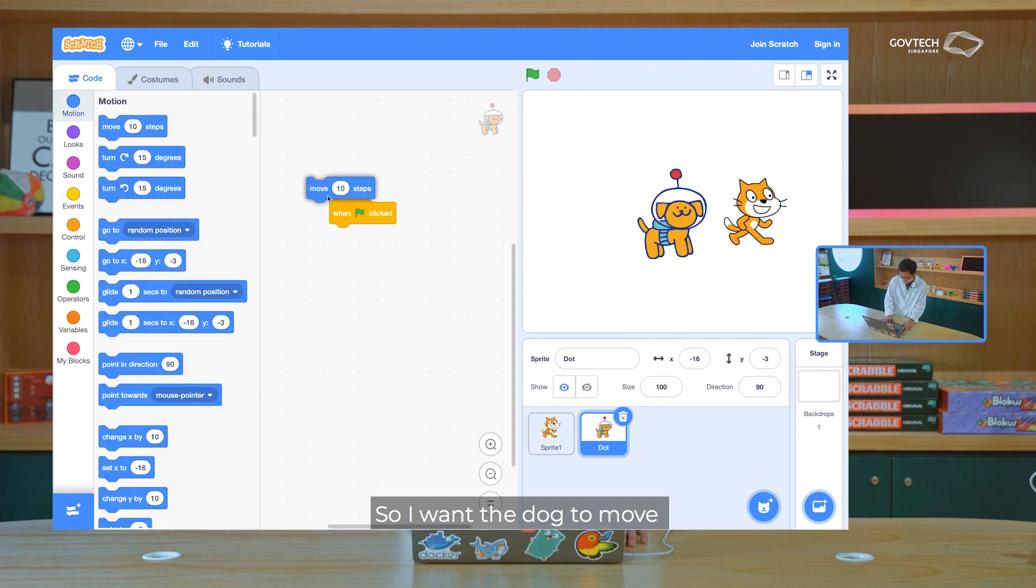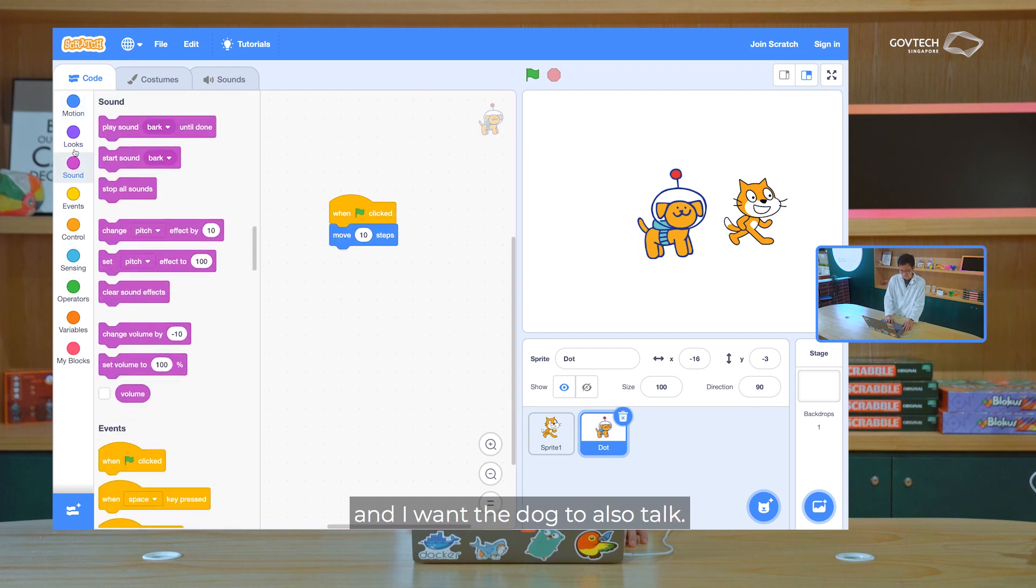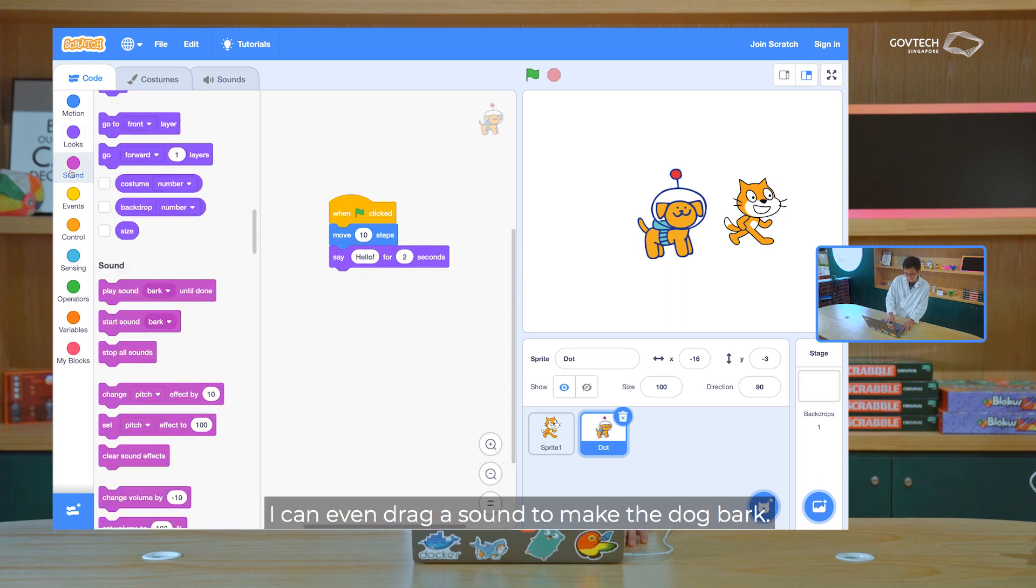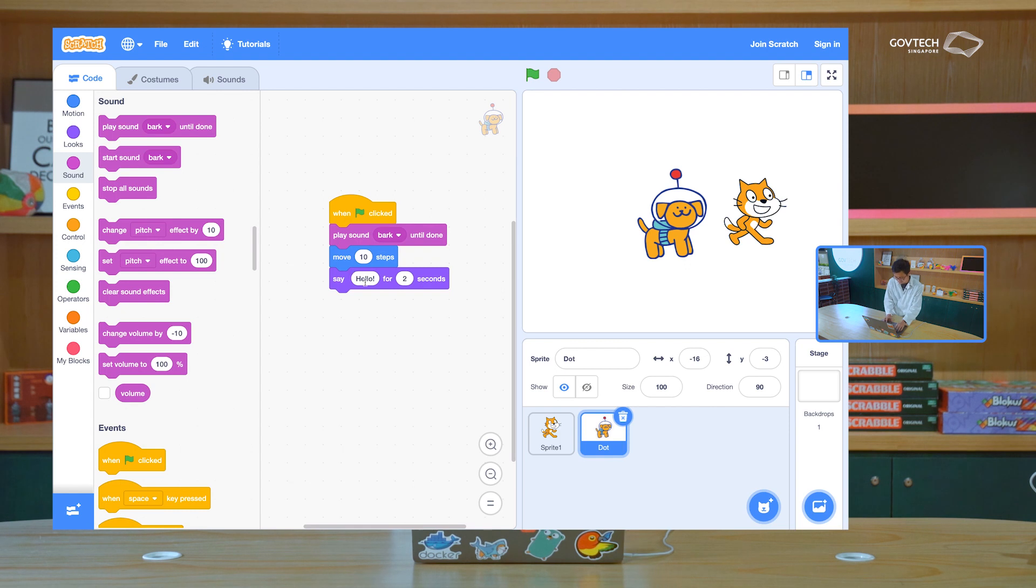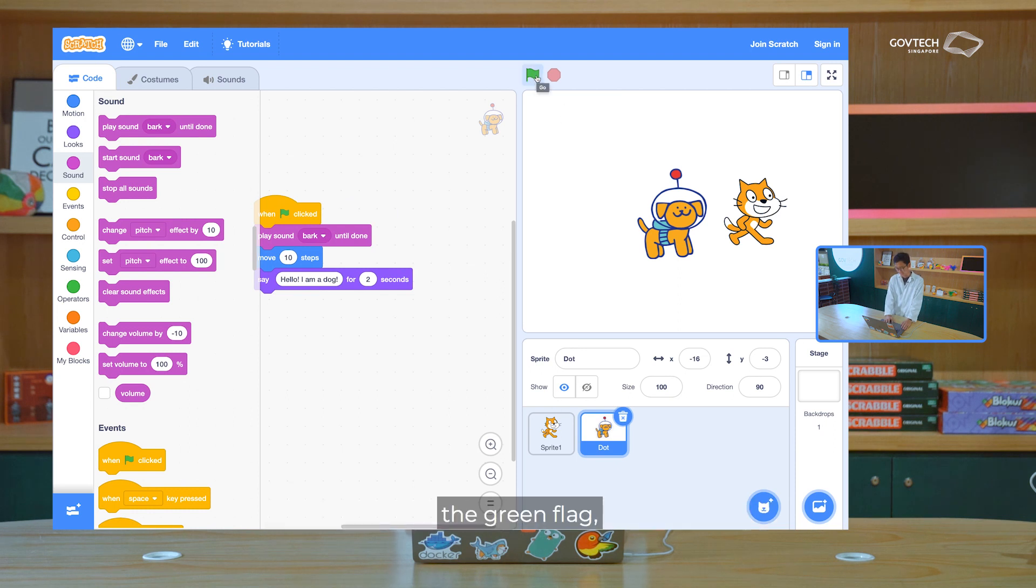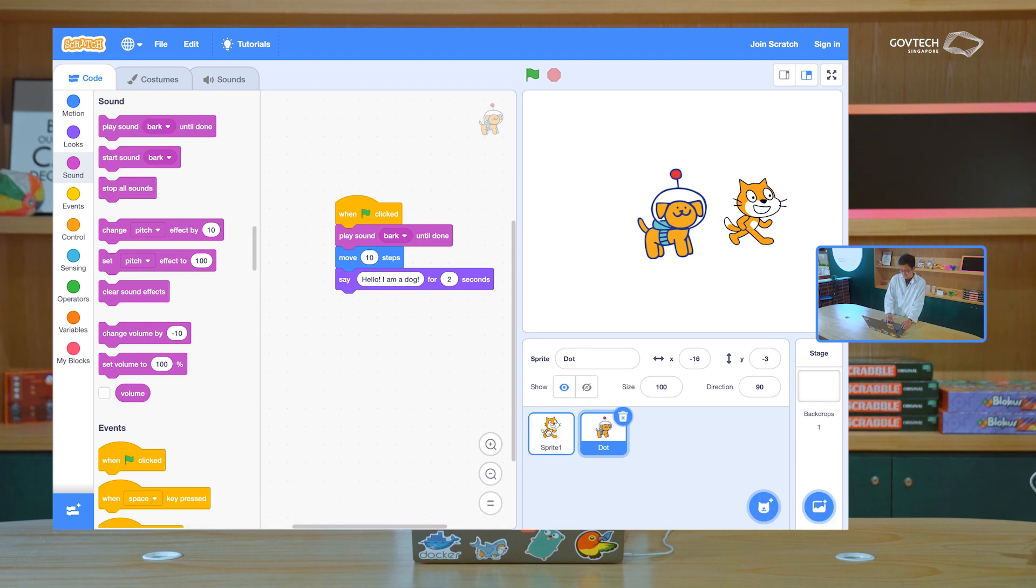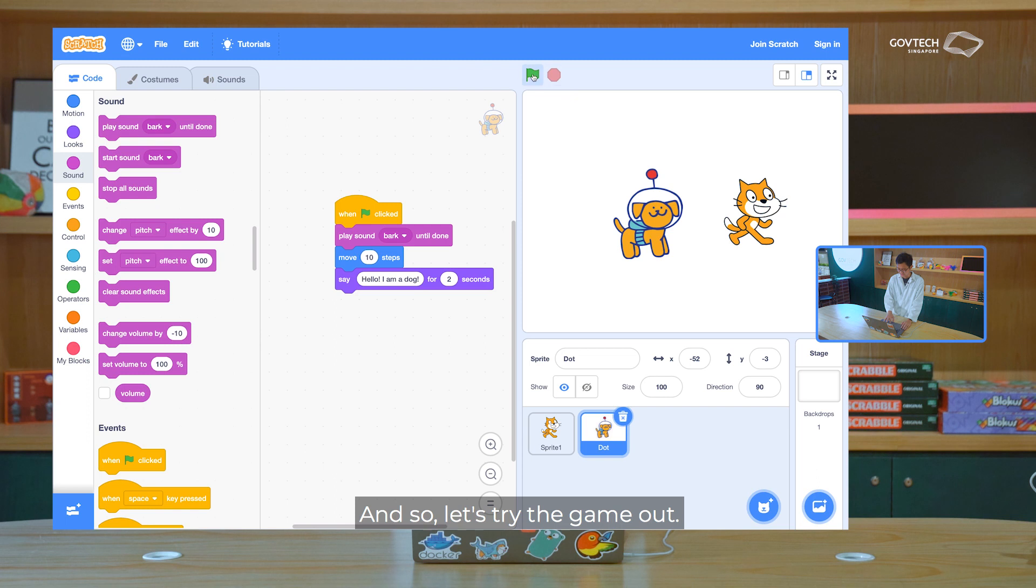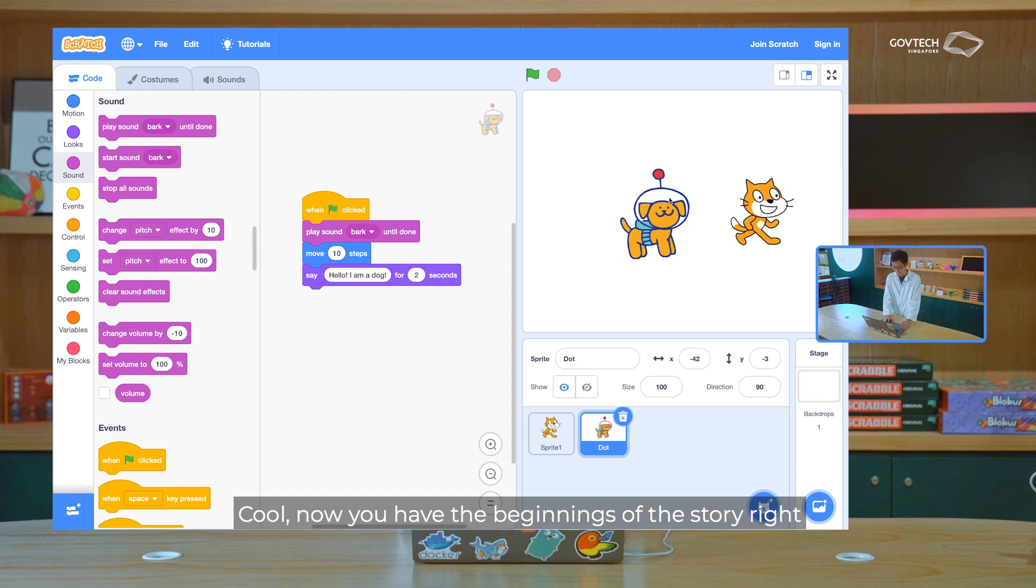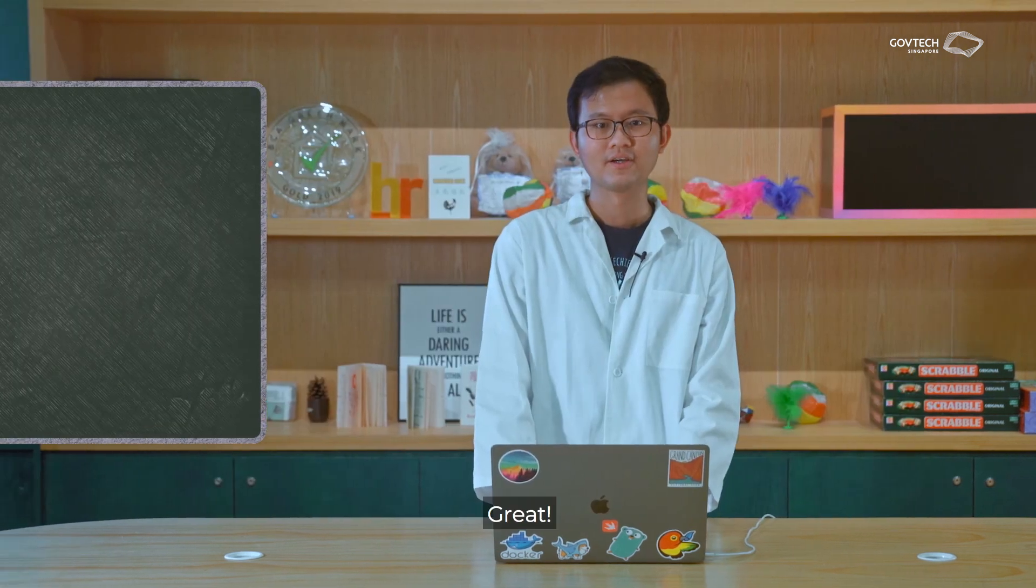So I want the dog to move. And I want the dog to also talk. I can even drag a sound to make the dog bark. And so over here, you can see now when I click the green flag, what's going to happen is the dog is going to do its code blocks. And then the cat is also going to perform its code blocks at the same time. And so let's try the game. Cool. Now you have the beginnings of the story, where your dog and cat can do things. Great.